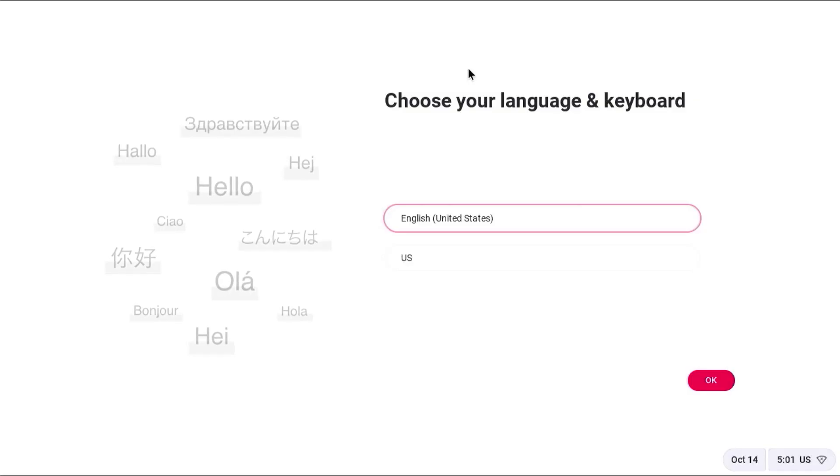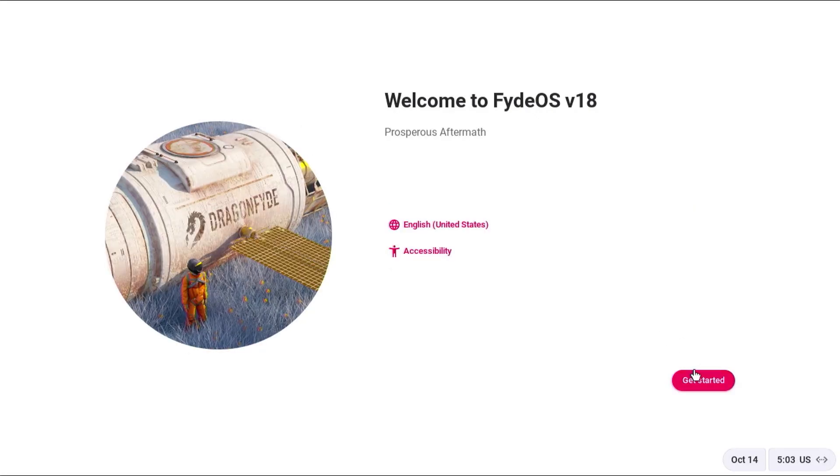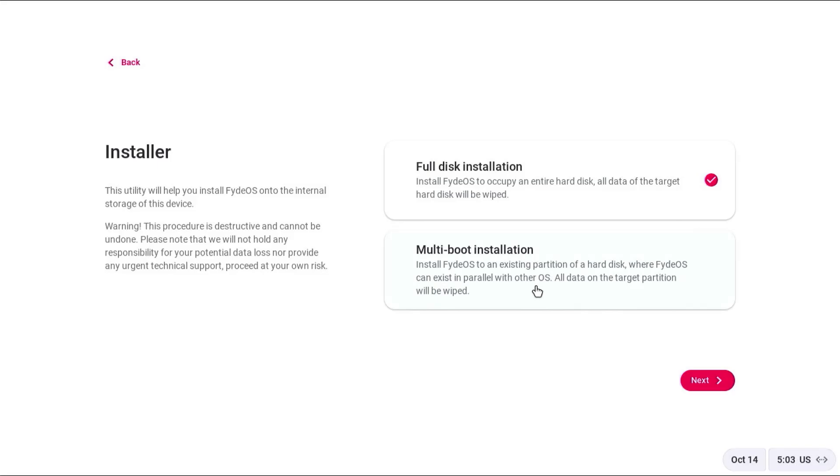Let's boot into the installation media. Choose your language and keyboard. Get started. Install FydeOS. Multi boot installation.